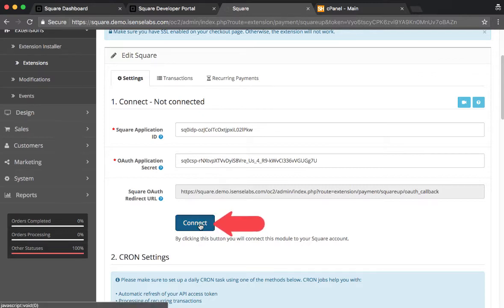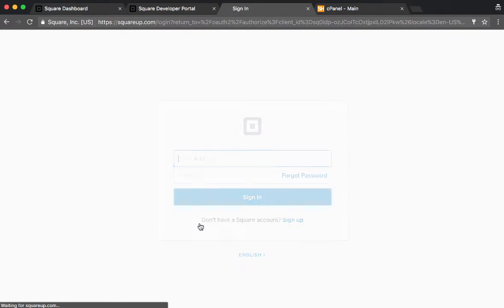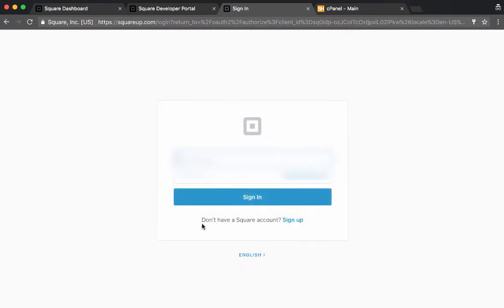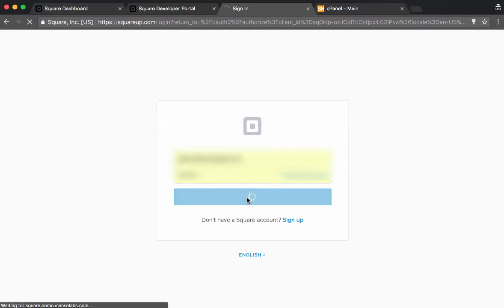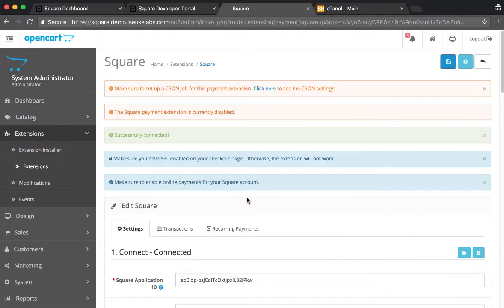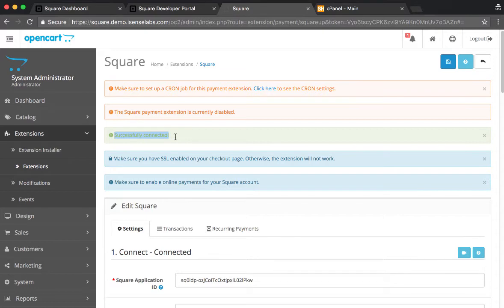What's going to happen is that we'll be prompted to enter our Square account. We already have a set up Square account, so entering username and password, all works fine. And as we can see, we're getting the green confirmation.